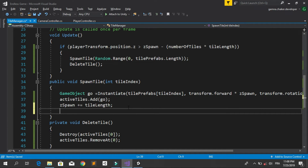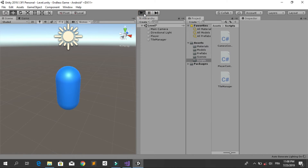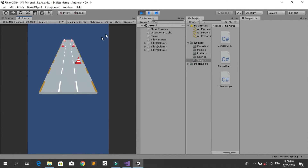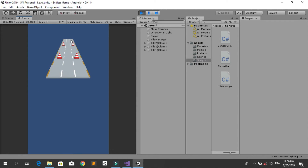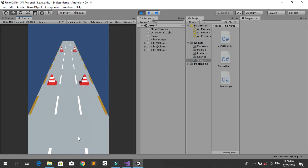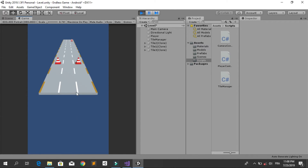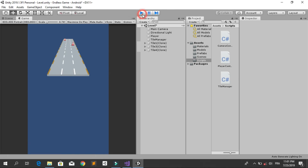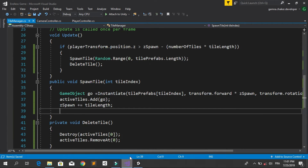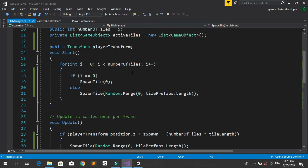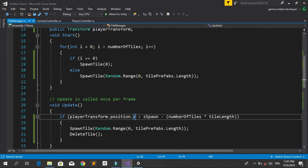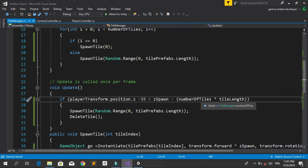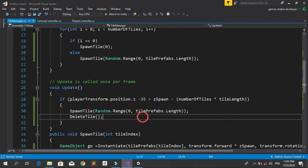Save and go back into Unity, hit run. You can see that when a new tile is spawned, the first one in the list is deleted. But there is a problem — the player falls down. We need to add a safe zone. In the Update method, change the condition to playerTransform.position.z minus 35, so that if that value is greater than zSpawn minus numberOfTiles multiplied by tileLength, we spawn a new tile and delete another.